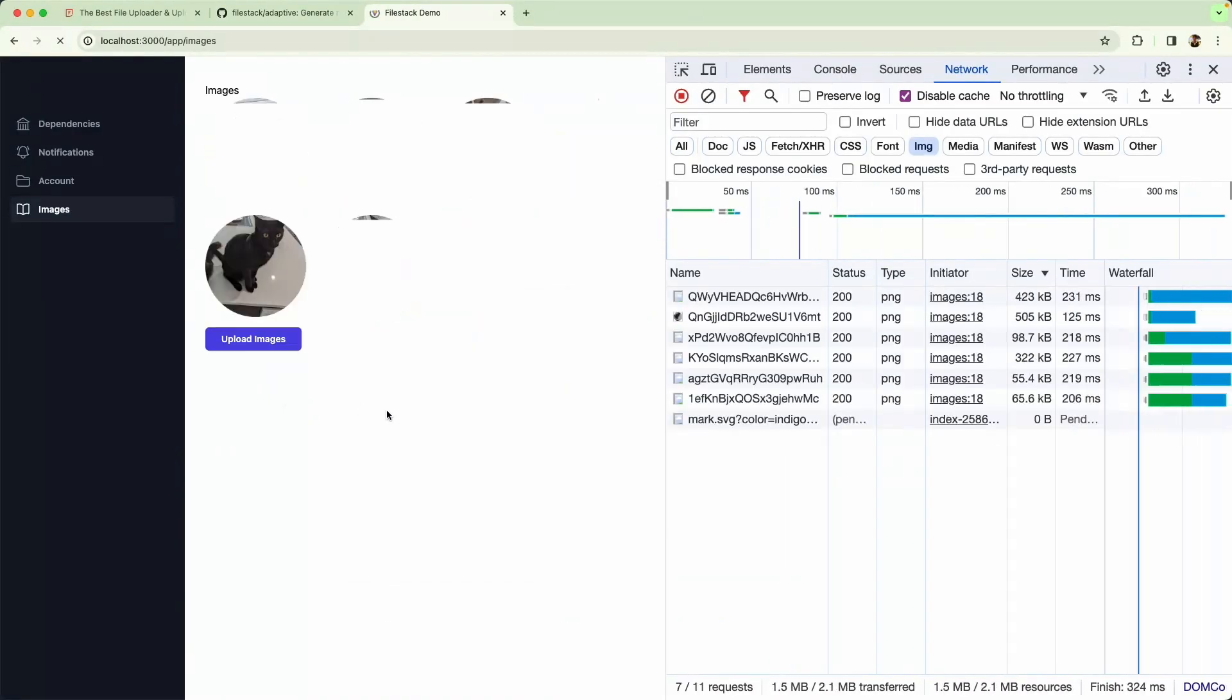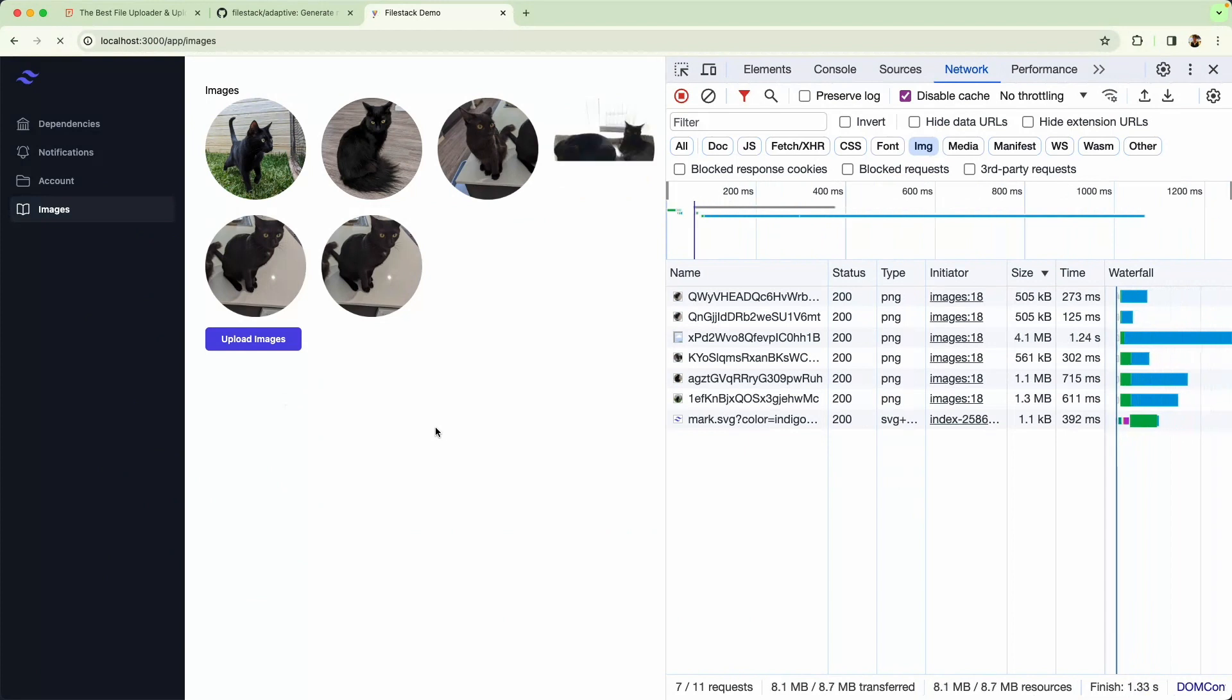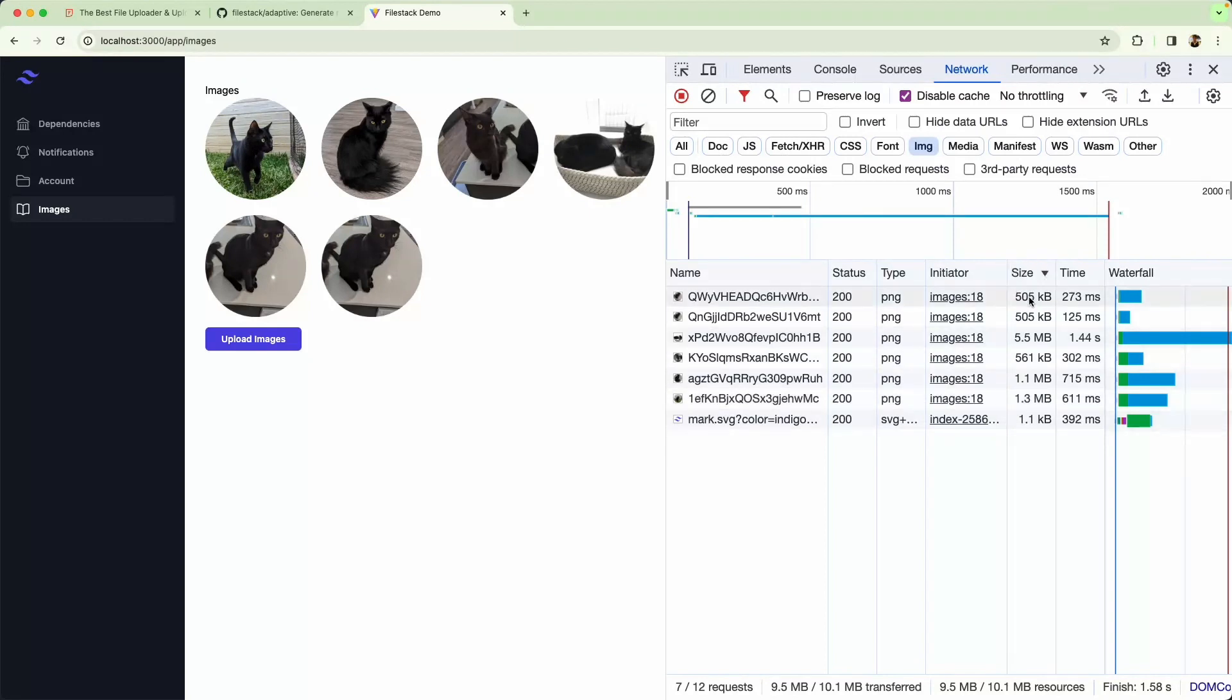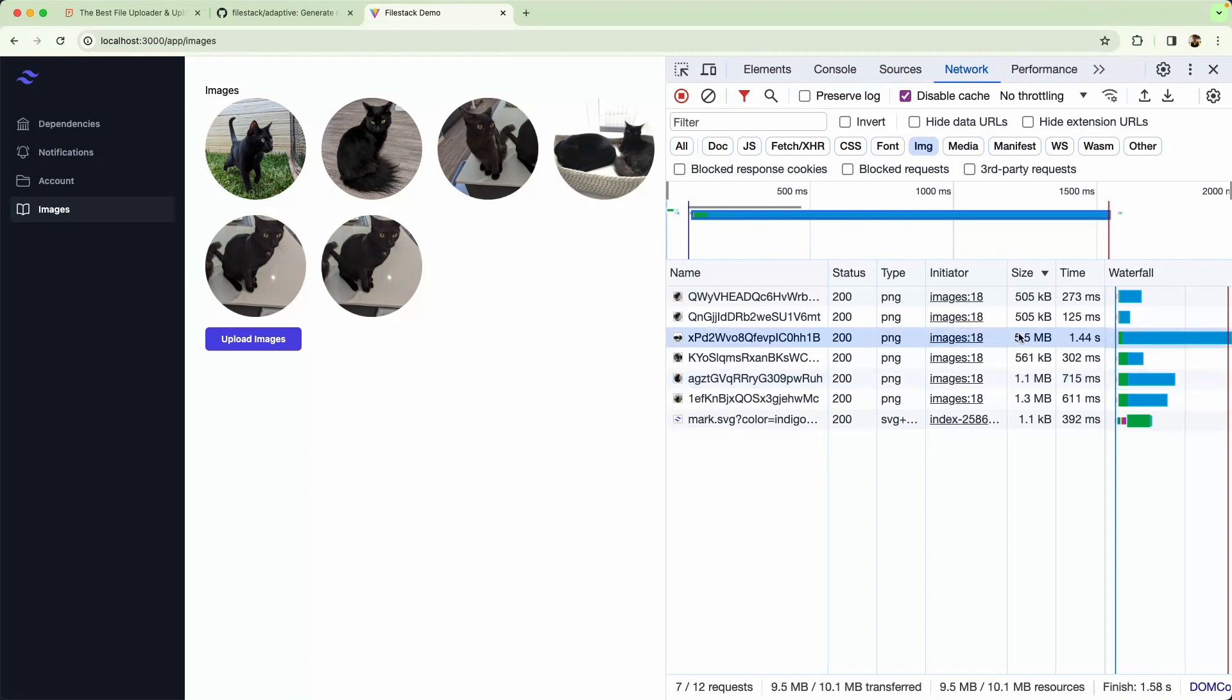If I head back to my application and refresh the page, you can see we are indeed loading PNG images. These are very high-quality lossless images, but this means the payload is very large – 500 kilobytes and even up to 1 megabyte. This one's 5 megabytes. These are very large images for such a small display, and what I would like to do is make this a bit more efficient by loading smaller images.